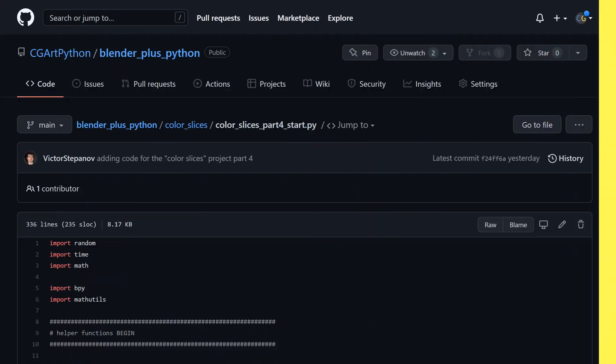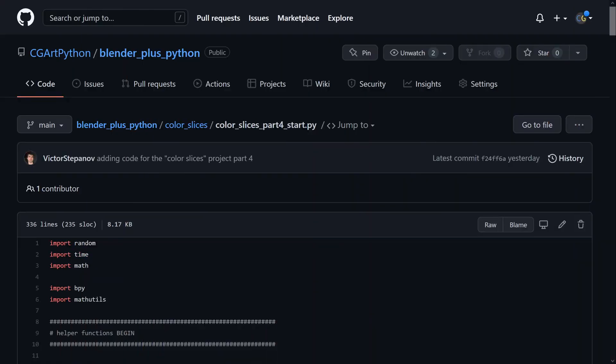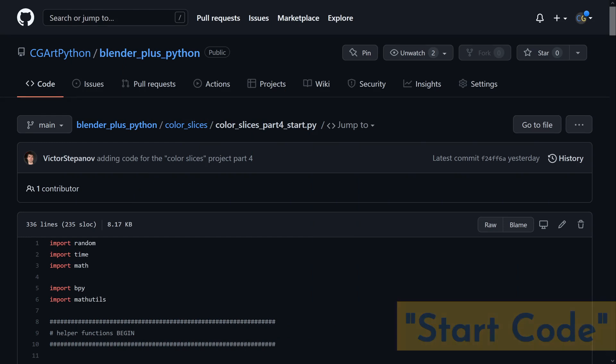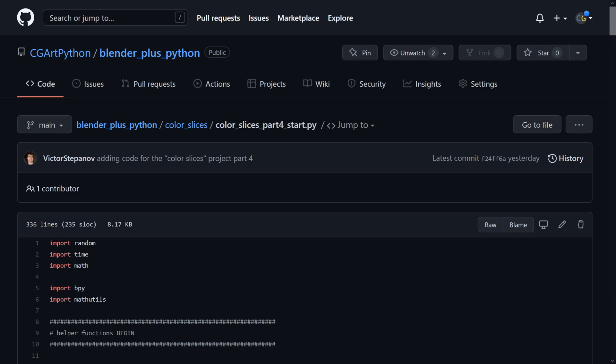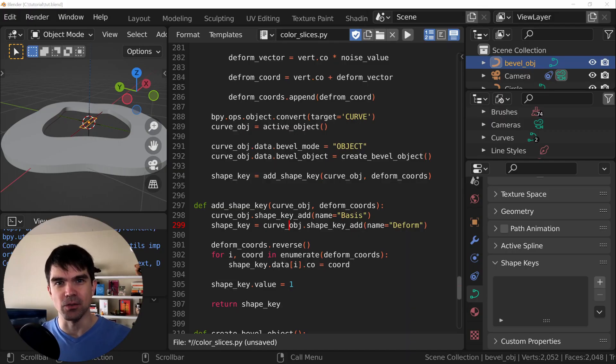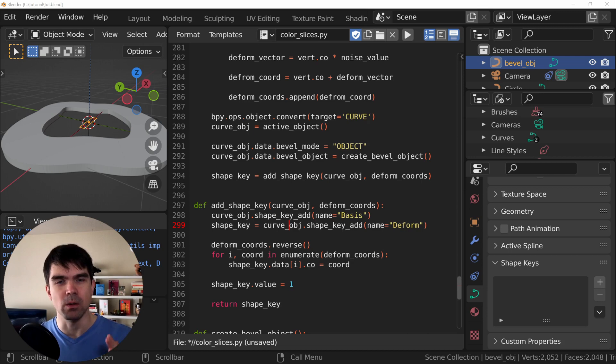You can find the code we'll be starting off with on the GitHub page. I'll add a link in the description under start code. You can also find the code we'll have at the very end of this video right underneath that. Before we start animating our curve, we'll need to modify our scripting workspace so we can see the timeline.